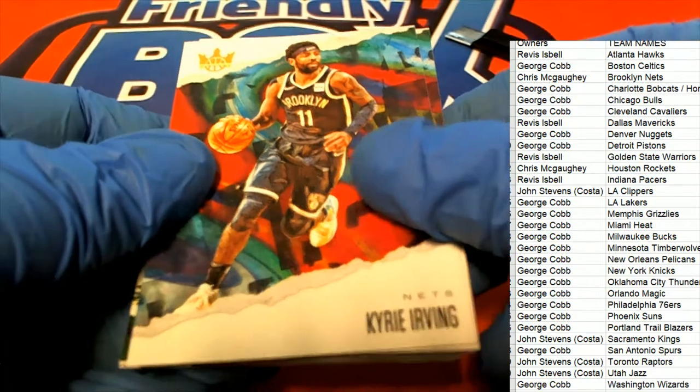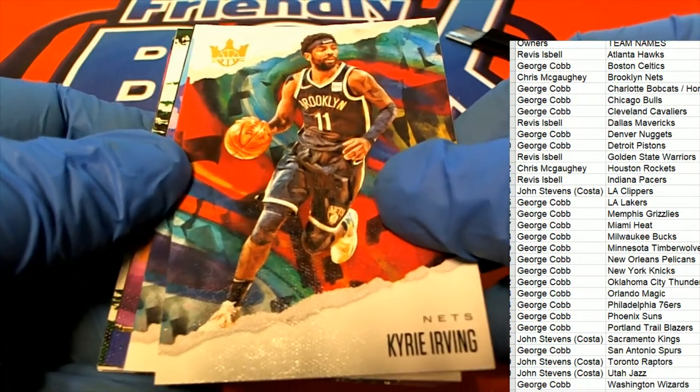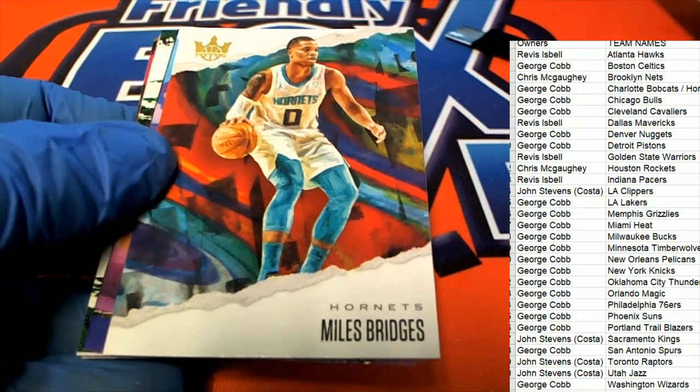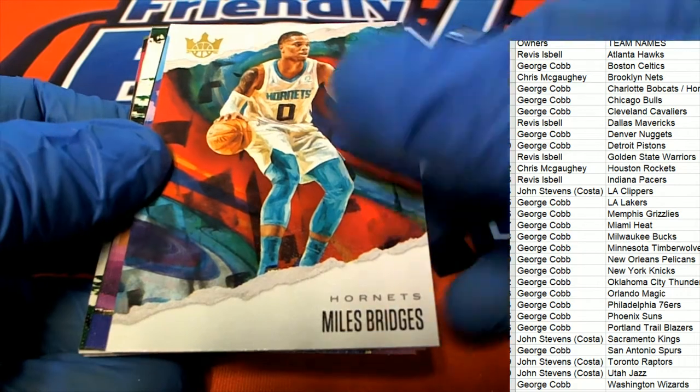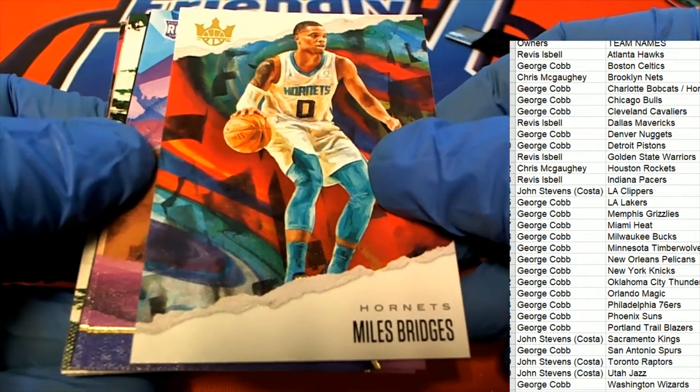Kyrie Irving. Miles Bridges. Here we go, what do we have?